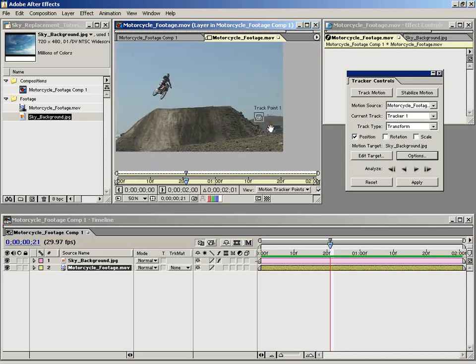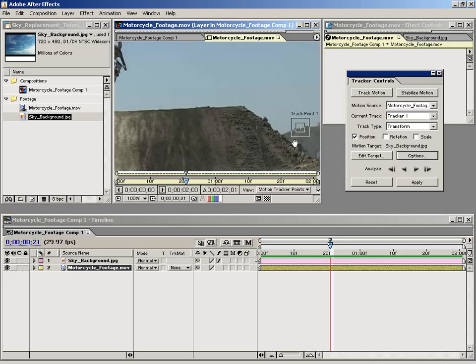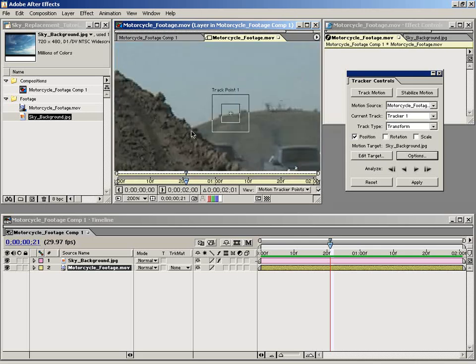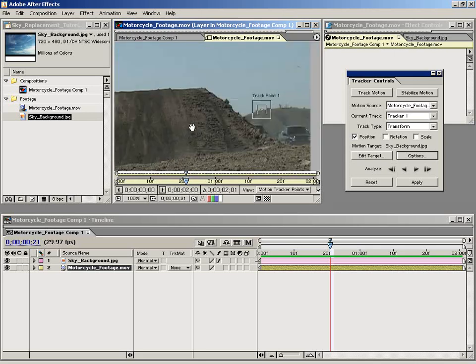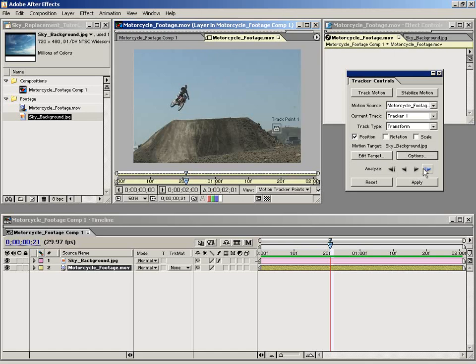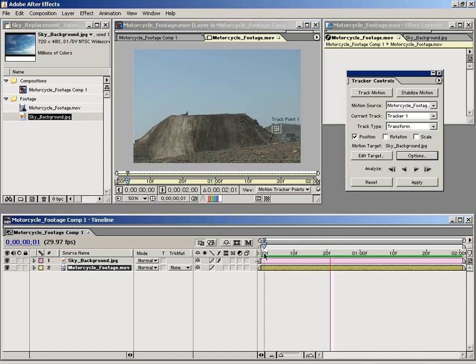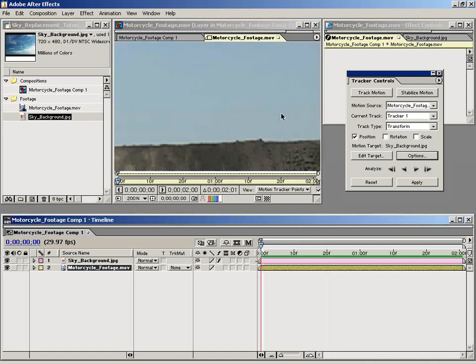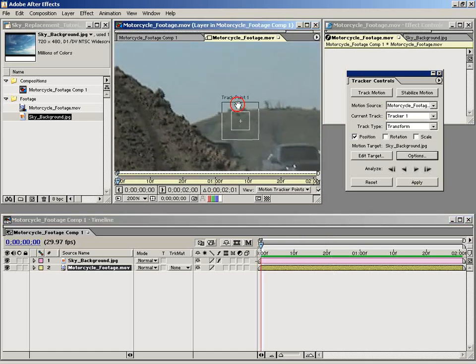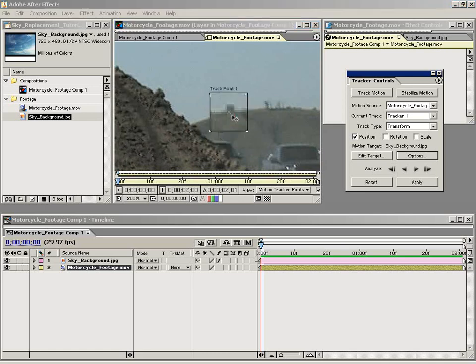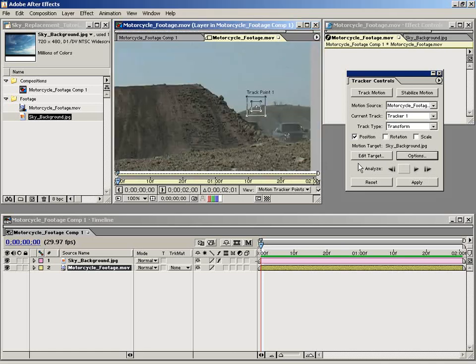I've lined up this track point. So what I want to do is analyze my point. I'm going to bring the playhead up to the beginning and then realign my track point, and then I'm going to click Analyze.